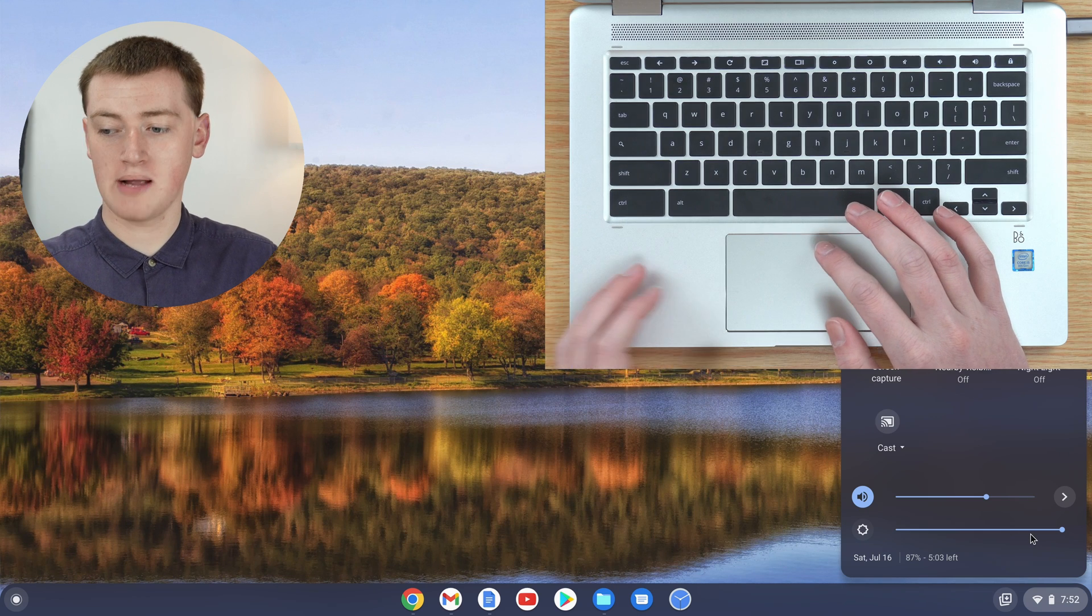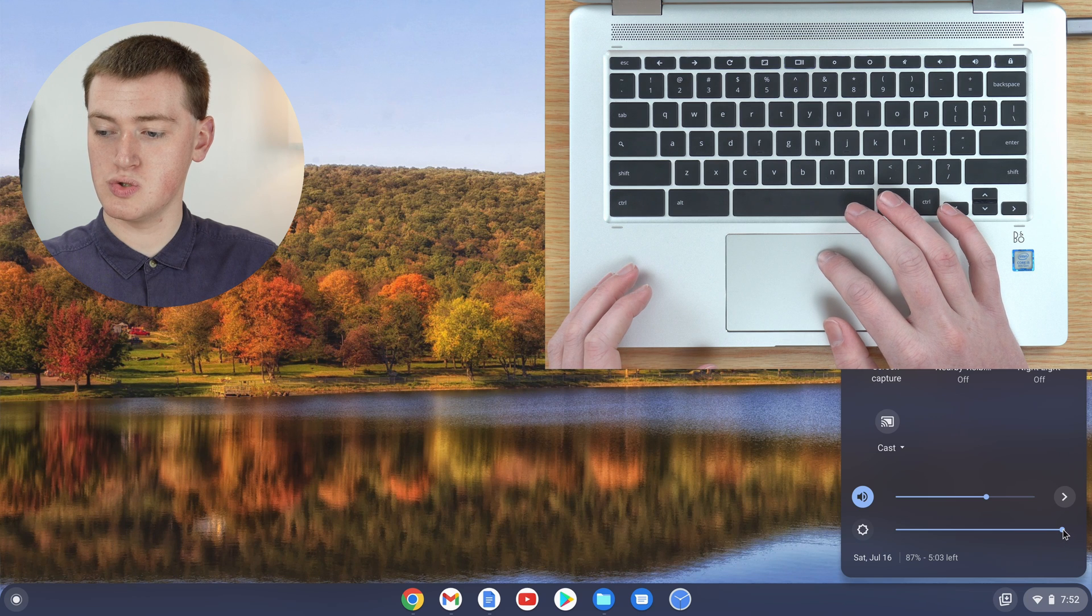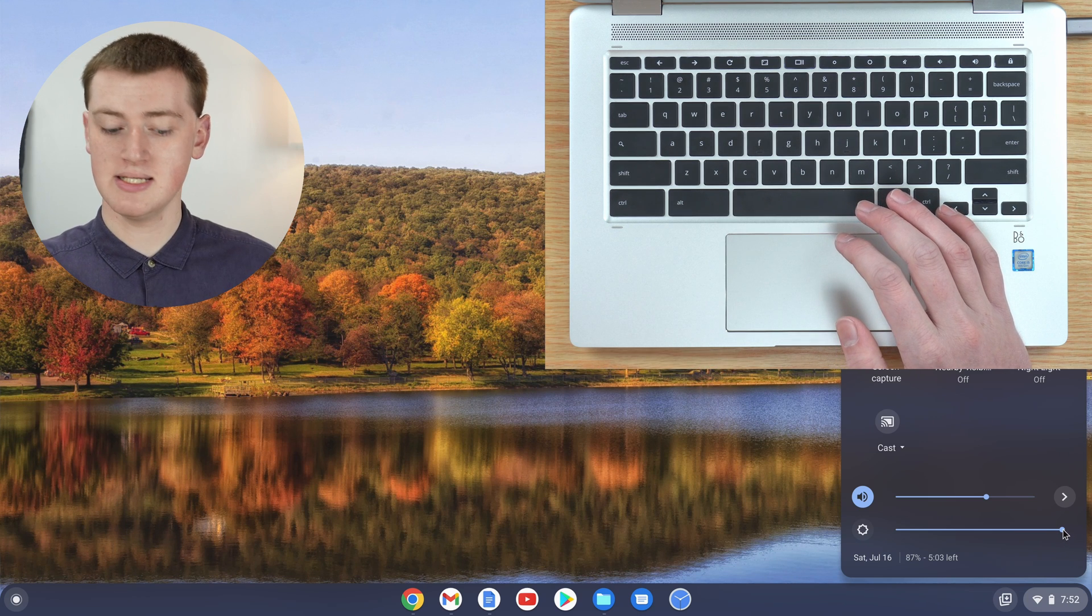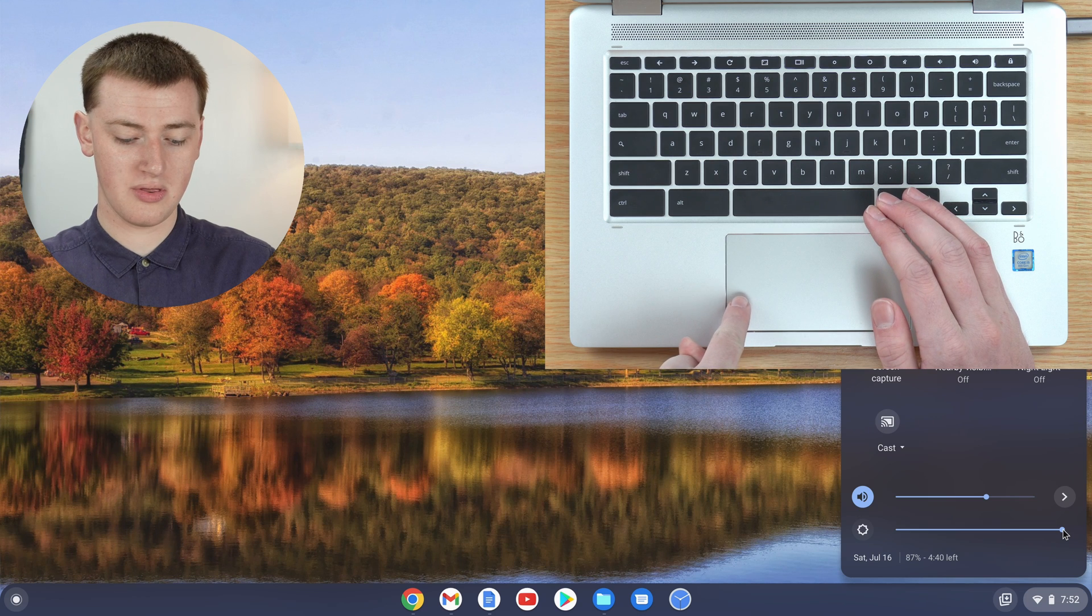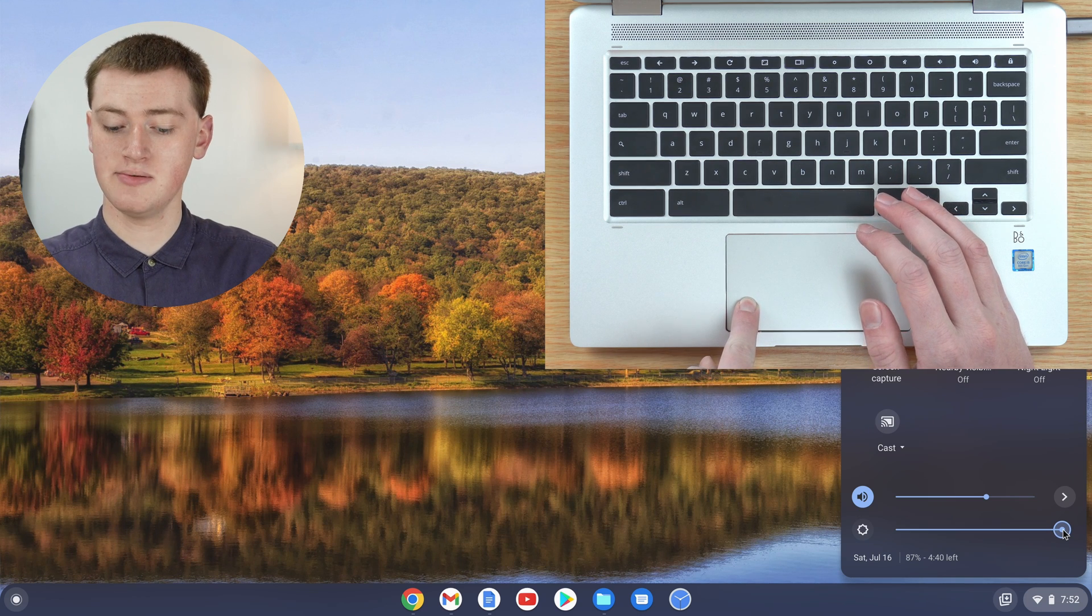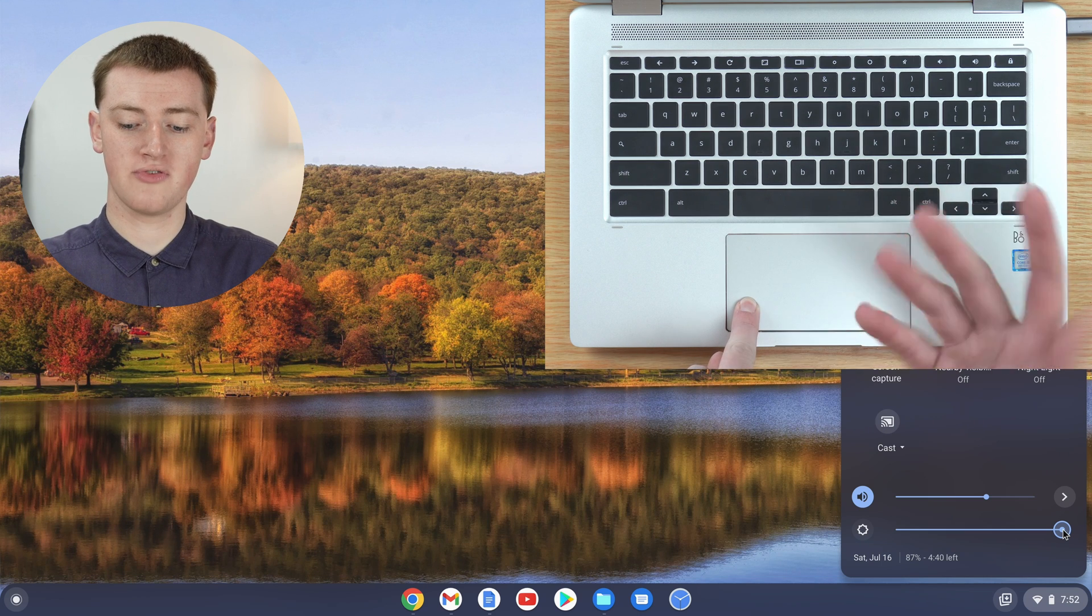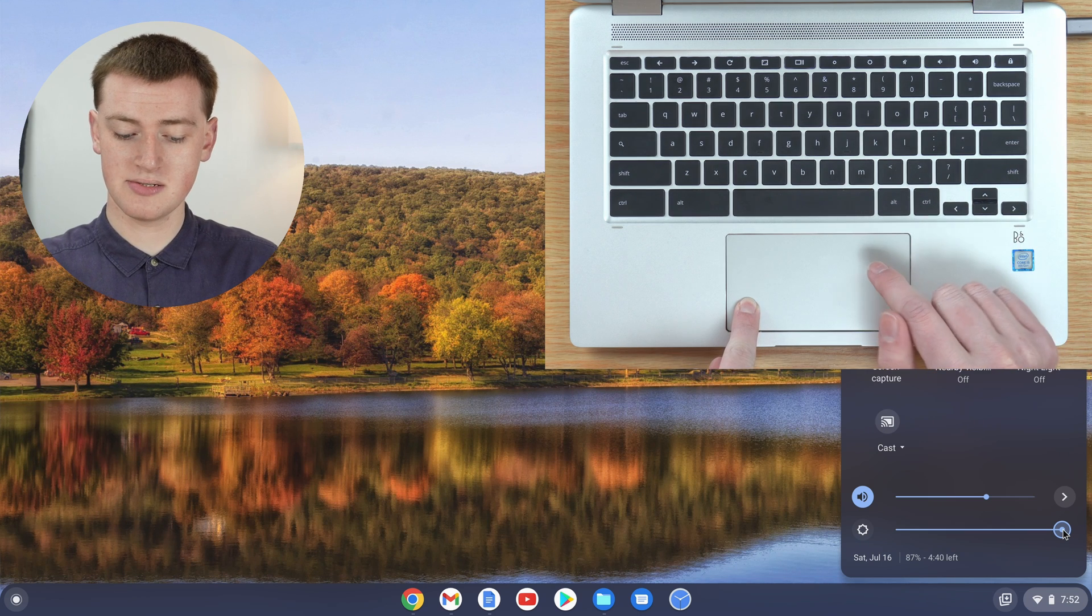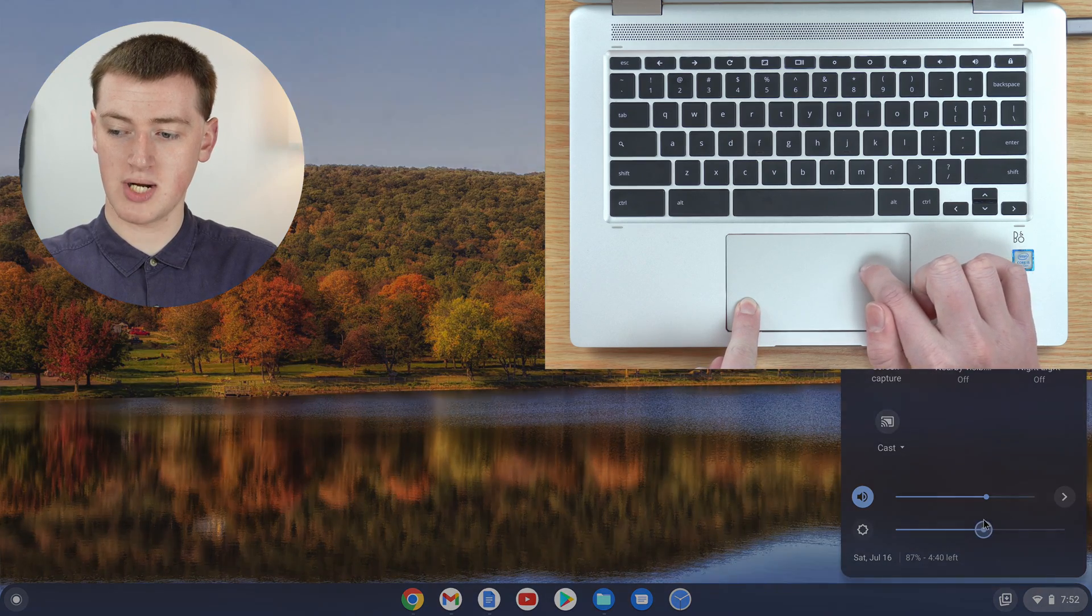On your trackpad, move the mouse to where the slider is and click and hold down with one finger so you're holding onto the slider. Now with a different finger, probably from a different hand because that makes it easier, just slide across in one direction.